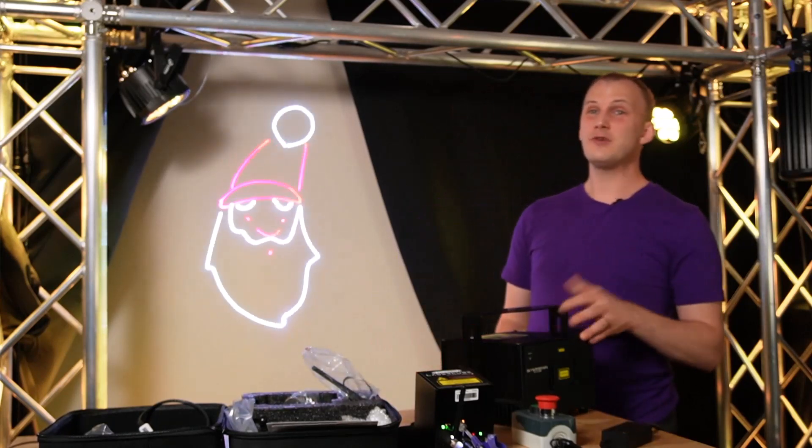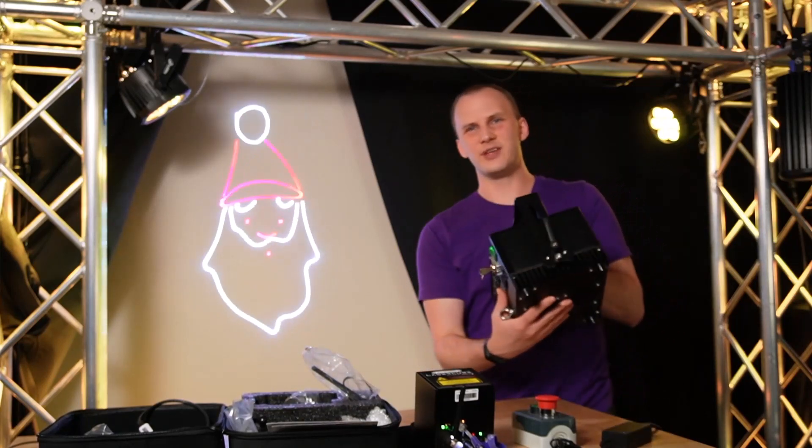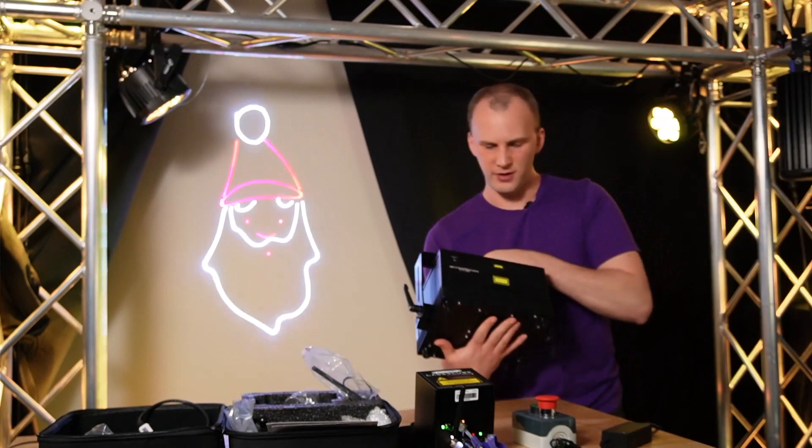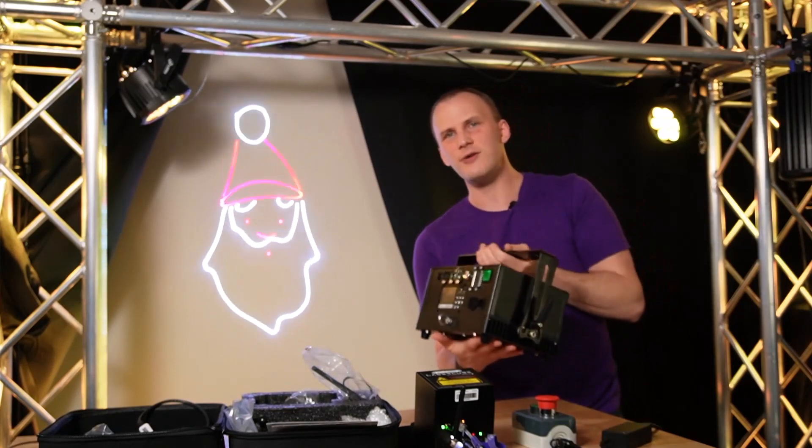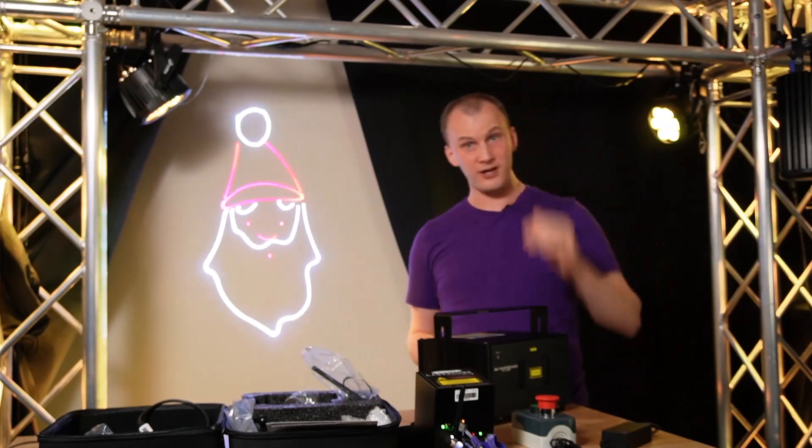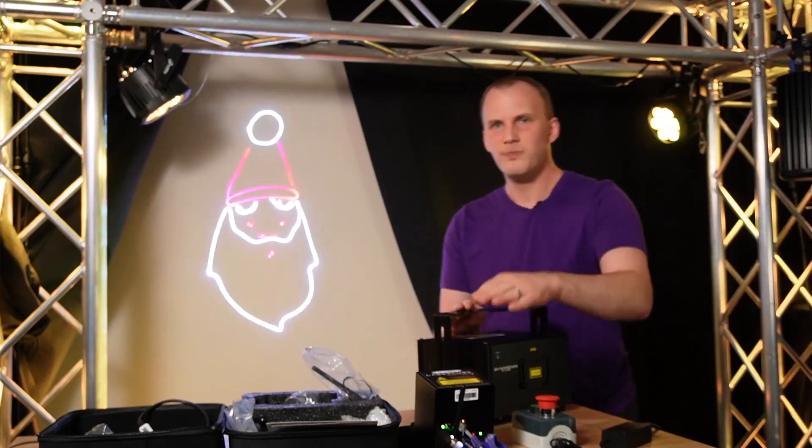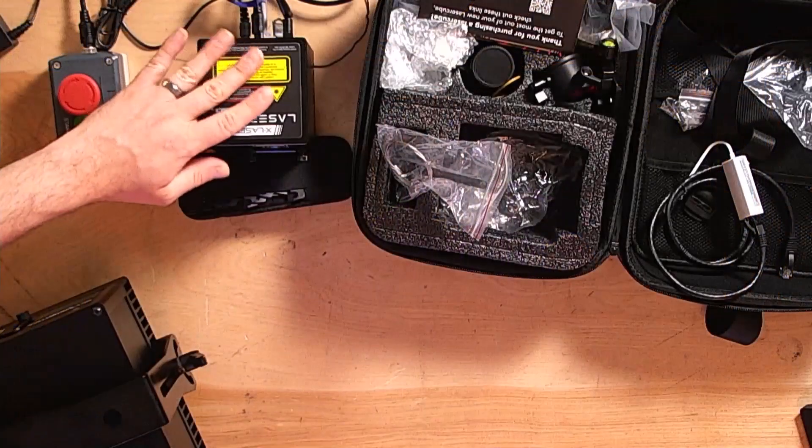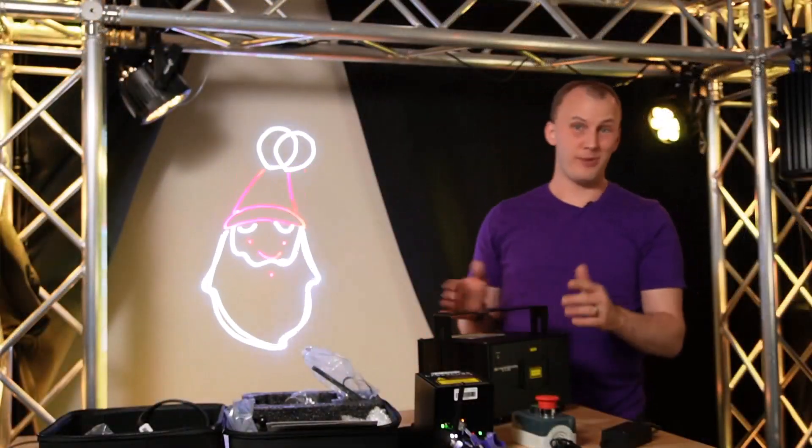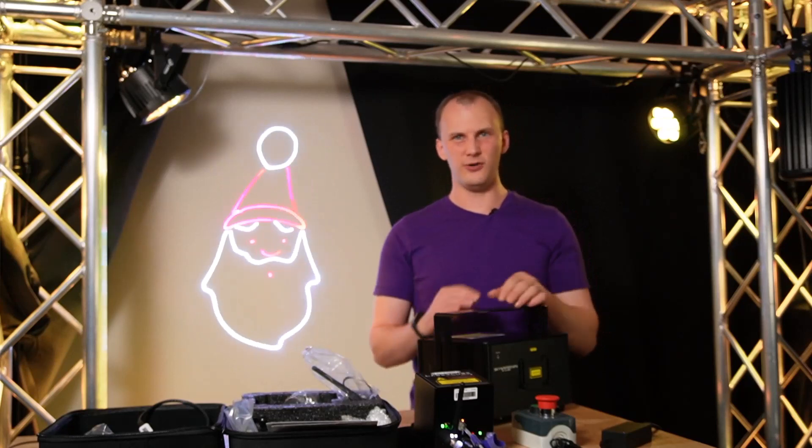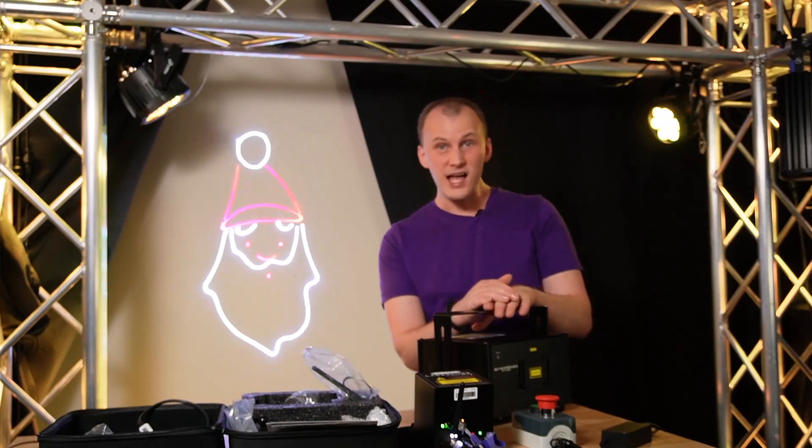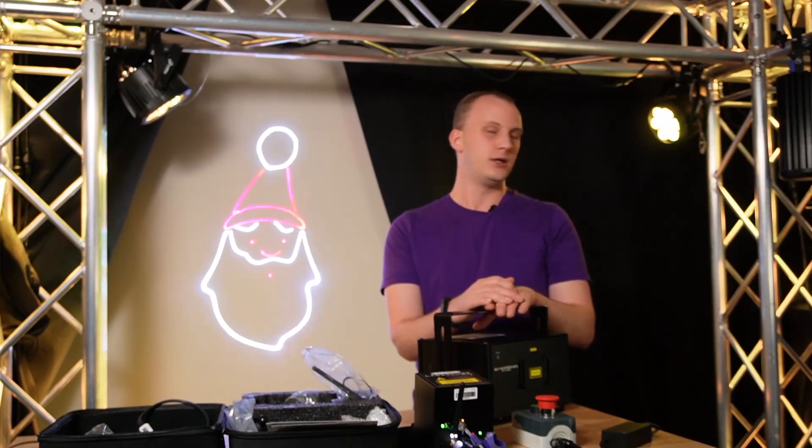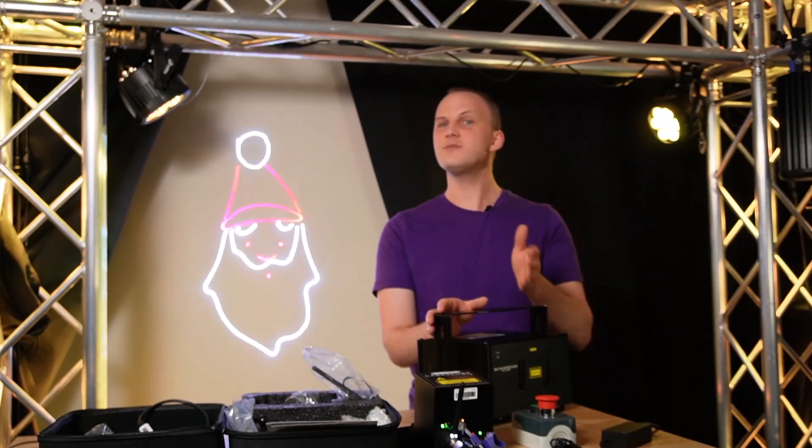To be honest, it can be difficult to get started with lasers in a Christmas light show. So in this video I want to go top level over the things you've got to know, the pitfalls, the things you really want to know before you do it so that you know if it's gonna work for you or not.